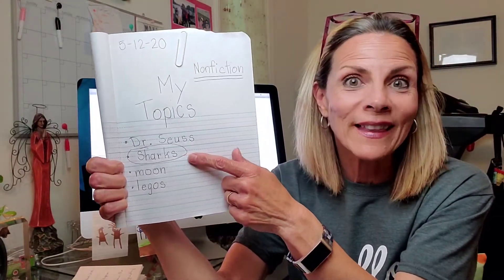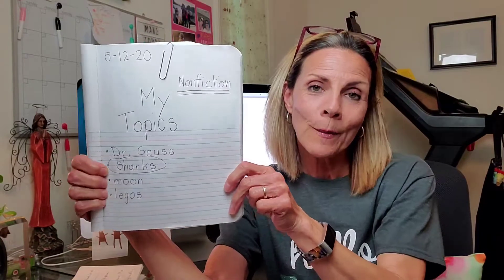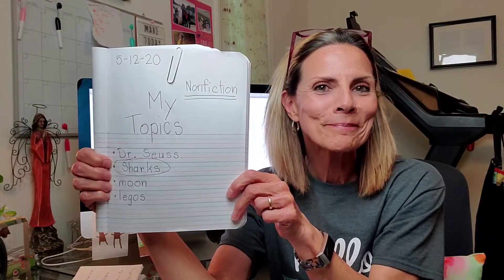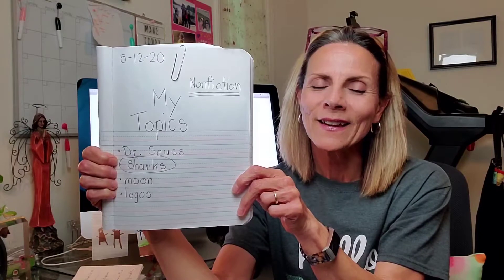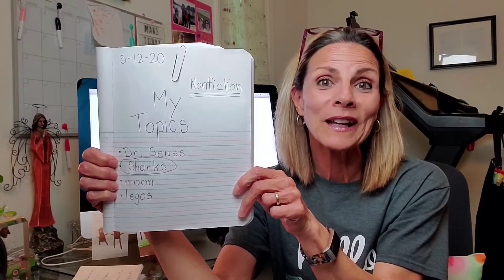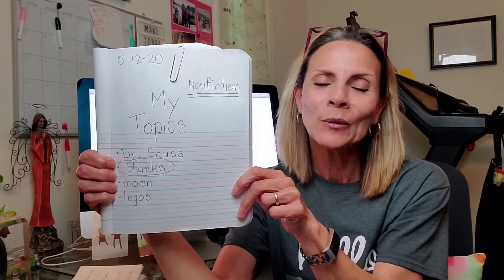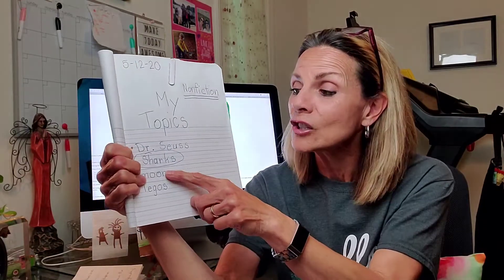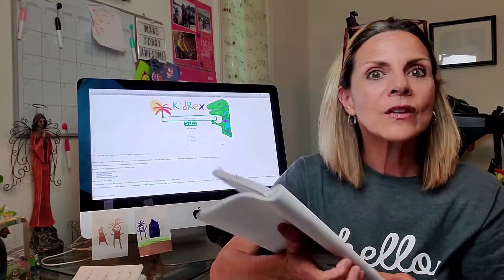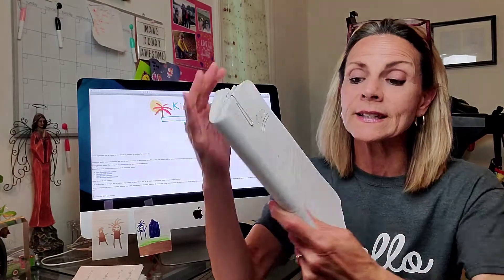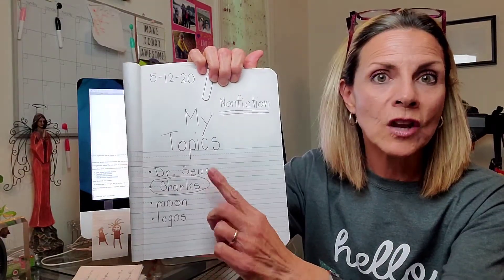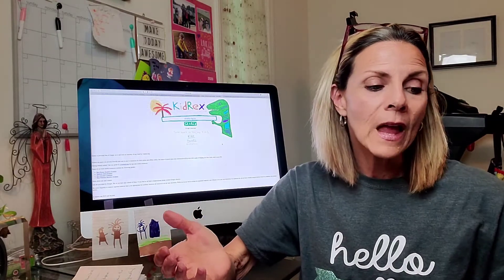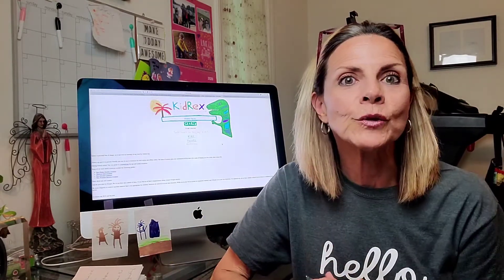Remember, I selected sharks. Do you remember why I selected sharks? If you said I had some books already here at my house, you are correct. That was one of the reasons I selected sharks. The second thing you have to do after you make your list is select your topic. You only want to write about one at a time.